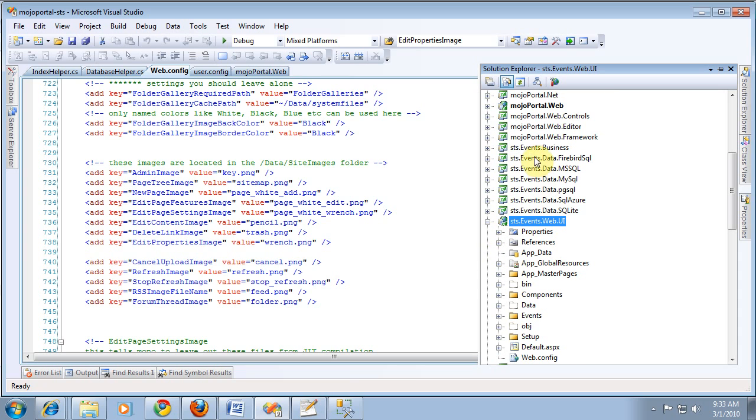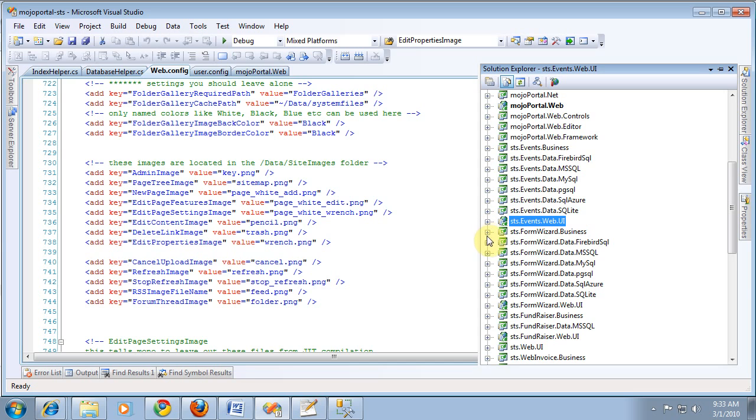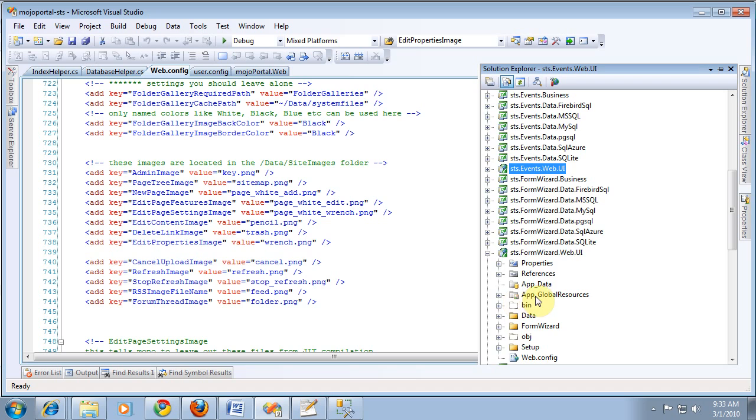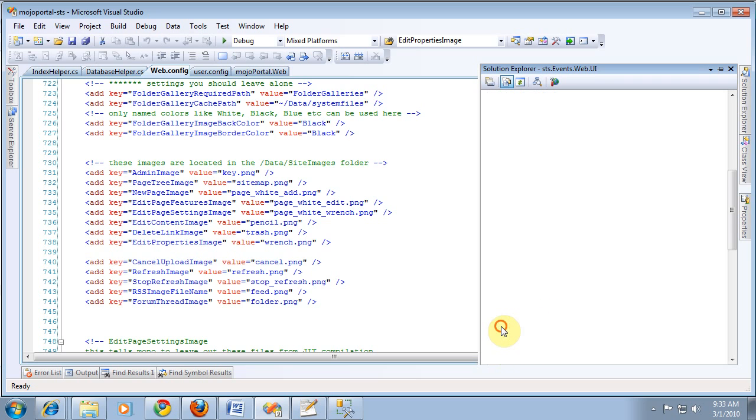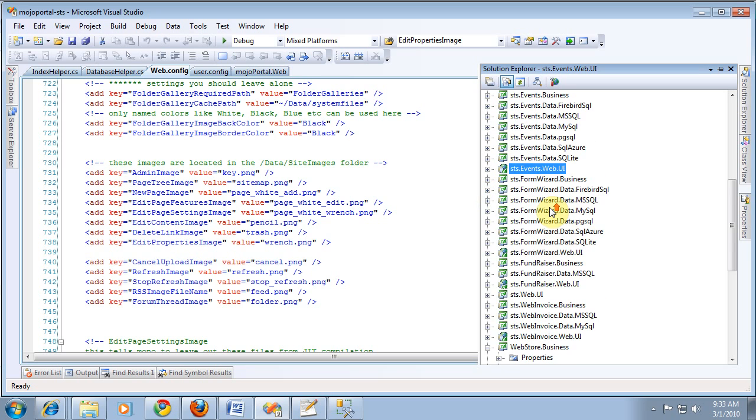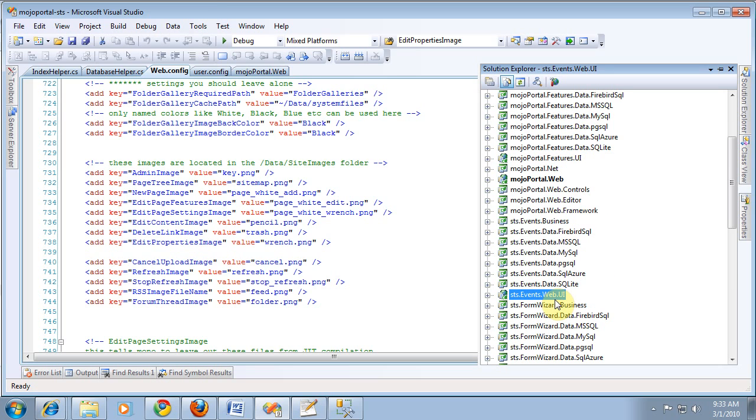The Business Layer and the various supportive data layers. Form Wizard Pro, we also have the Web UI project for that. And the Data Layer and Business Layer and all that other stuff. So, these are my custom products. They're not part of Mojo Portal, but I'm working in the same solution. And that's how I develop it.